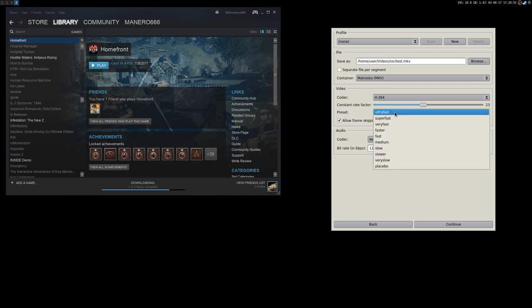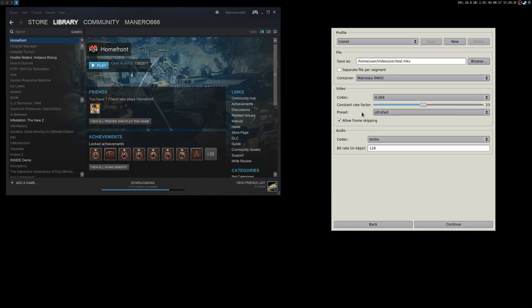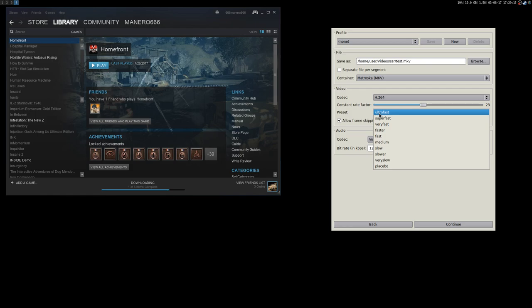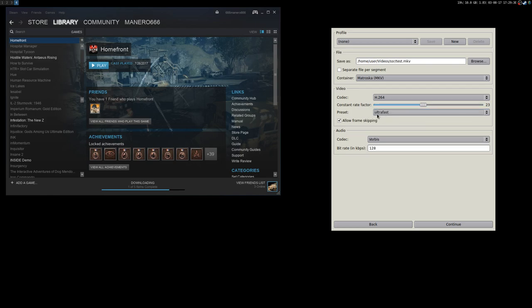Then you have the preset — I use ultra fast. The faster the preset, the lower the CPU consumption, but also the bigger the file size. If you're recording games and having performance issues, use ultra fast, super fast, or very fast. Anything slower might hurt your fps. I always use ultra fast.